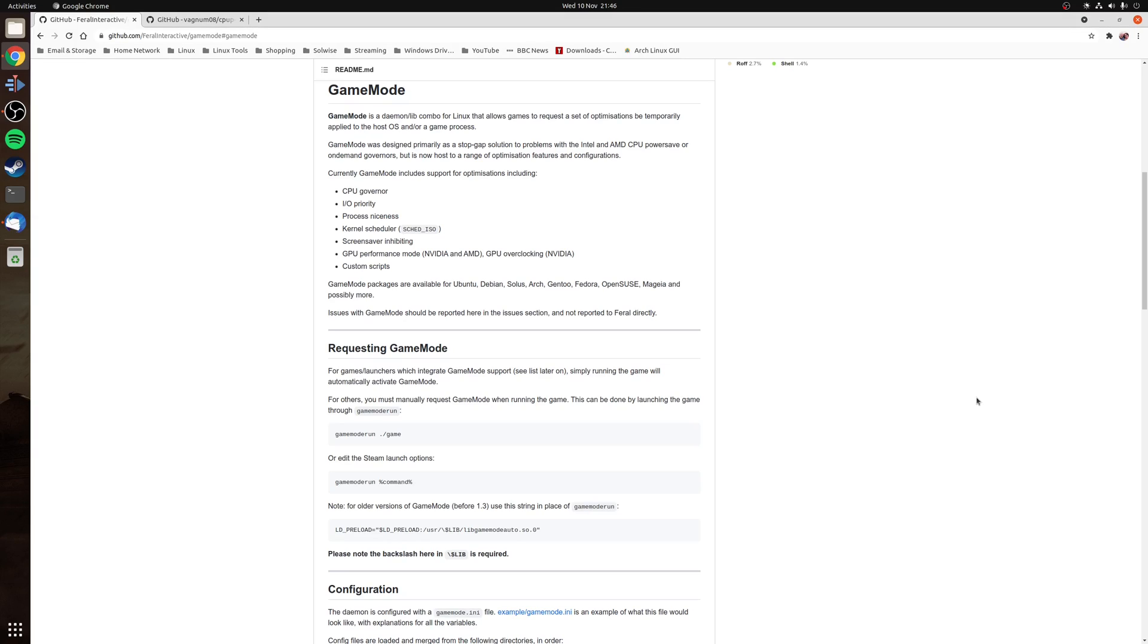Now I recommend to use a tool such as Feral Game Mode as this will allow you to change your CPU governor to performance on the fly only when a game is launched. Feral Game Mode should be available in your distribution's repository, otherwise you can follow the instructions on the GitHub page and it'll tell you how to install it as well as how to request that particular daemon.